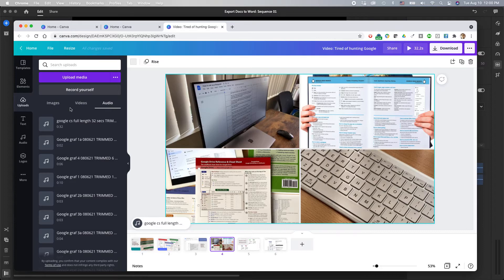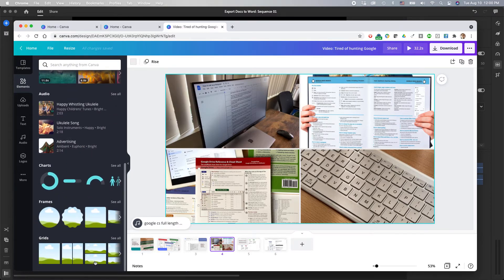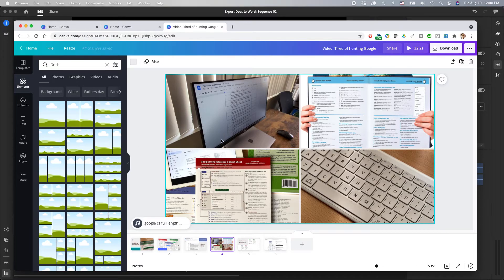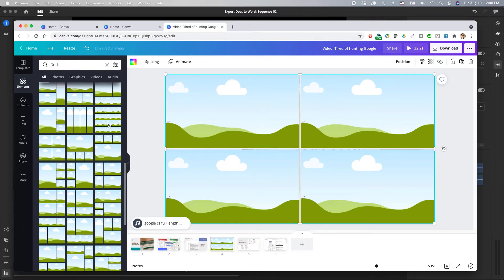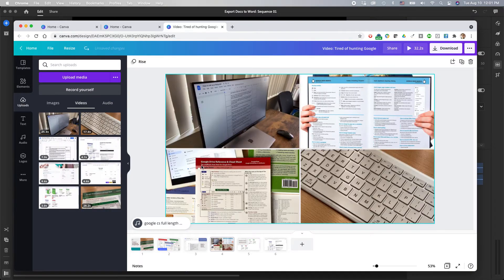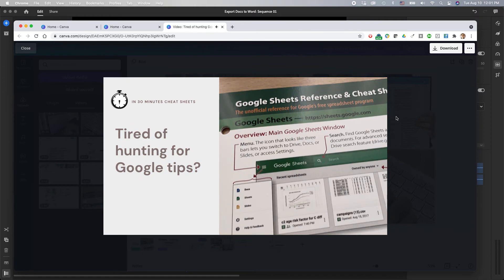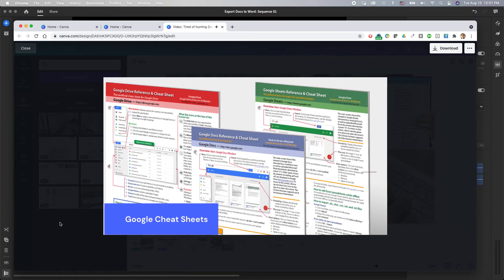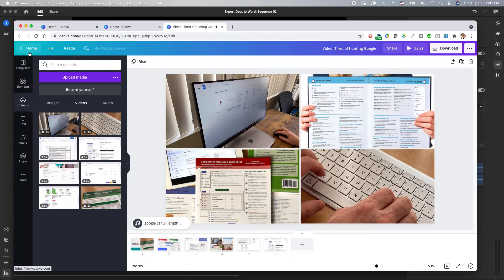One thing I do like better about Canva than Adobe Premiere Rush is that you can drag in elements — these are like shapes and things like that. I've been dragging in grids — like one with four sections — and then going to my videos and dragging them into those grid sections. These are actually my own uploads, and I just drag them in. It looks really great — I have four different videos running in each one of the screens simultaneously, and it just looks fantastic.